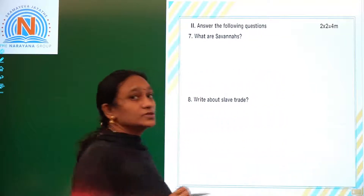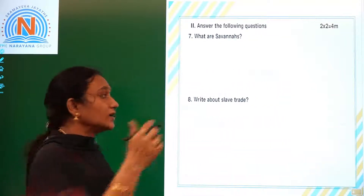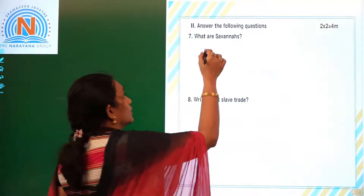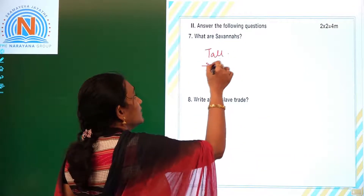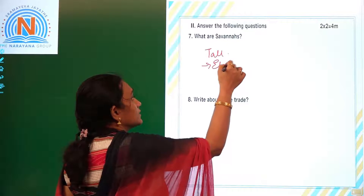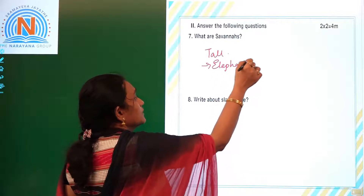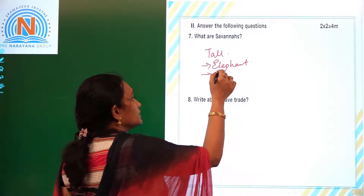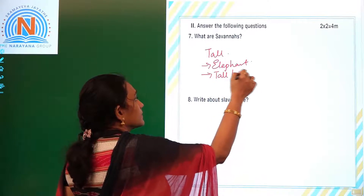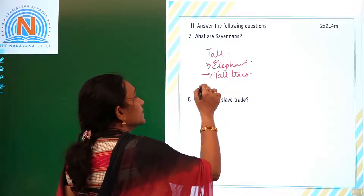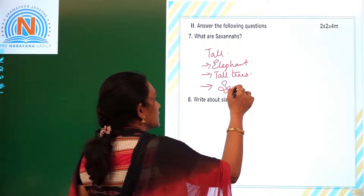What are savannas? The grasses in Africa are so tall that even elephants can hide in them, and tall trees are grown between these grasses. These grasses are called savannas.